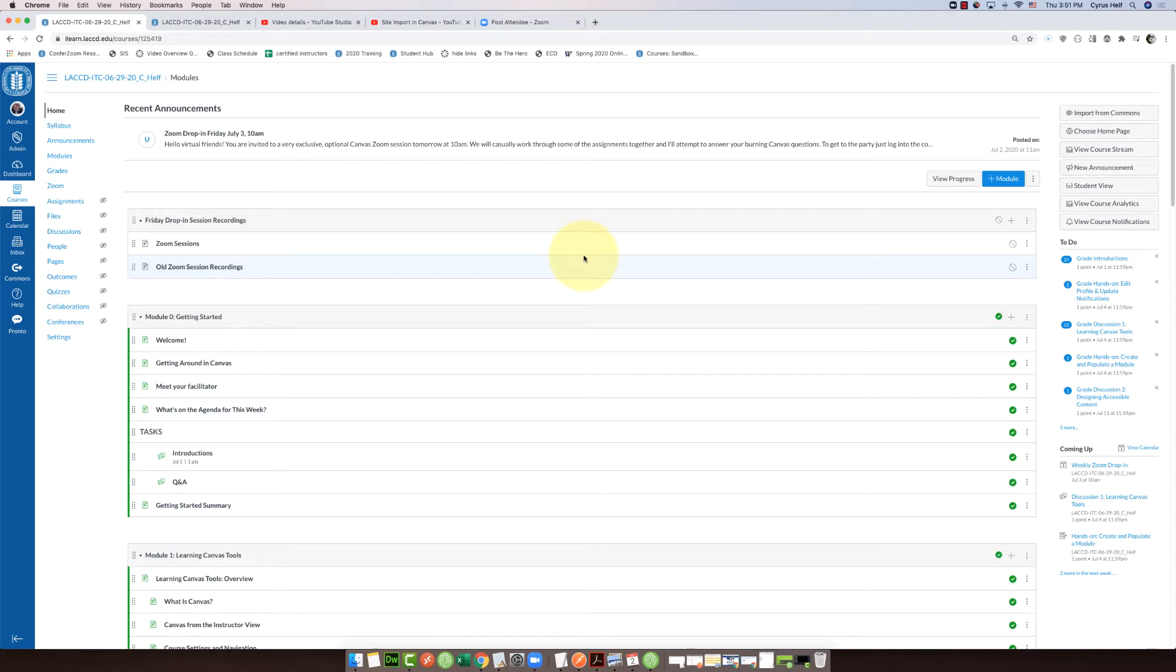So you don't want to send out an announcement to the entire class, you just want to target those few students who are falling behind.